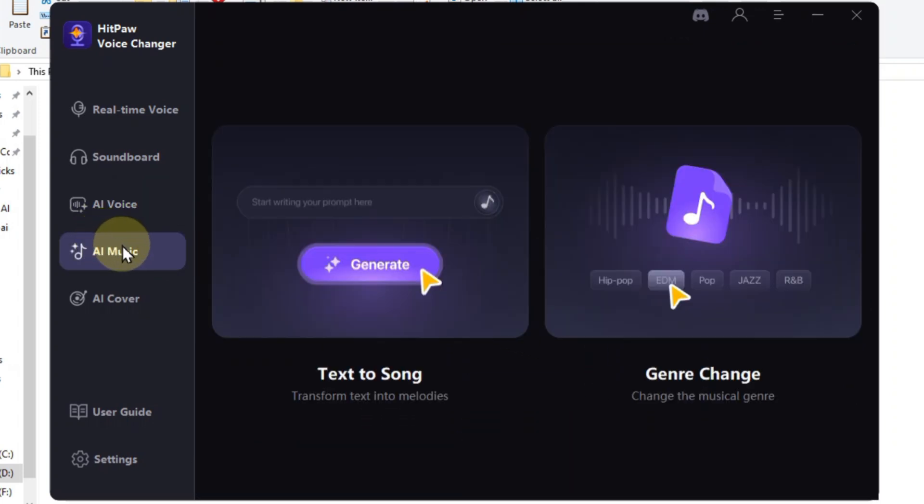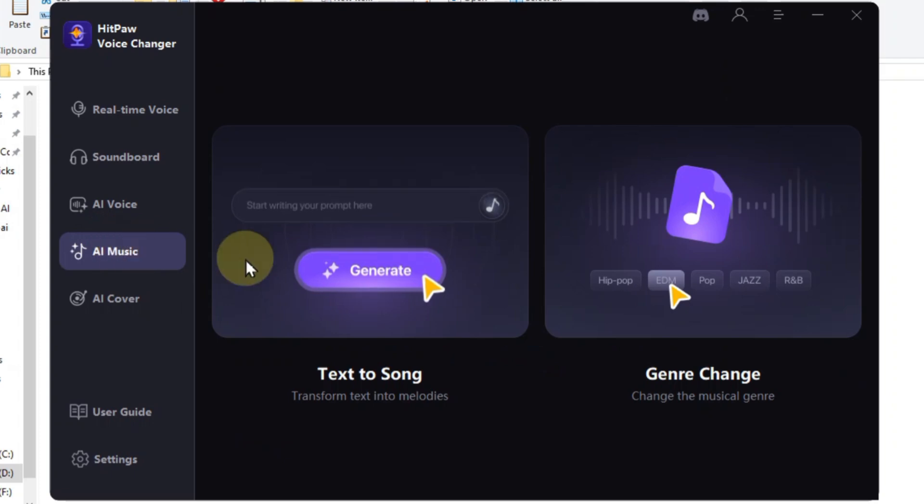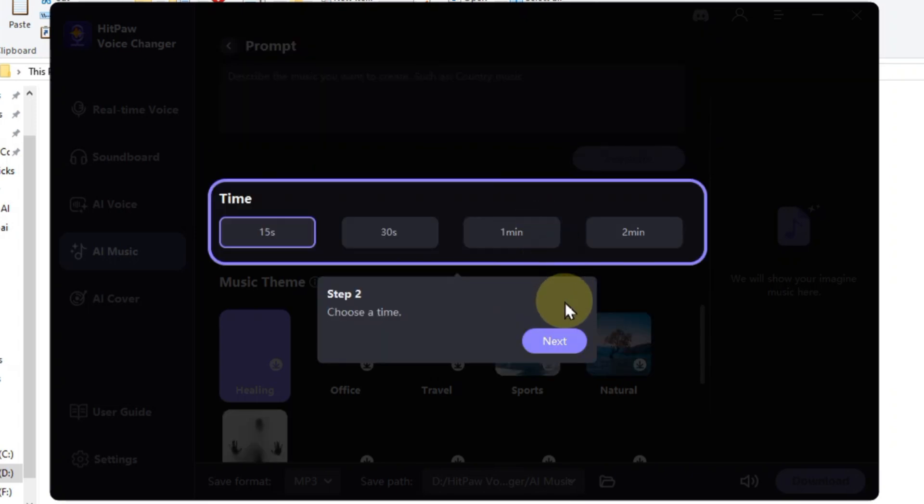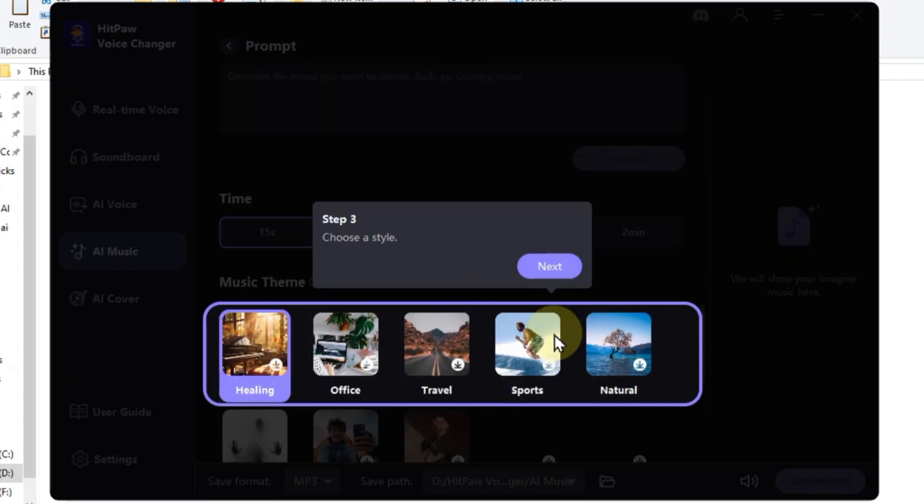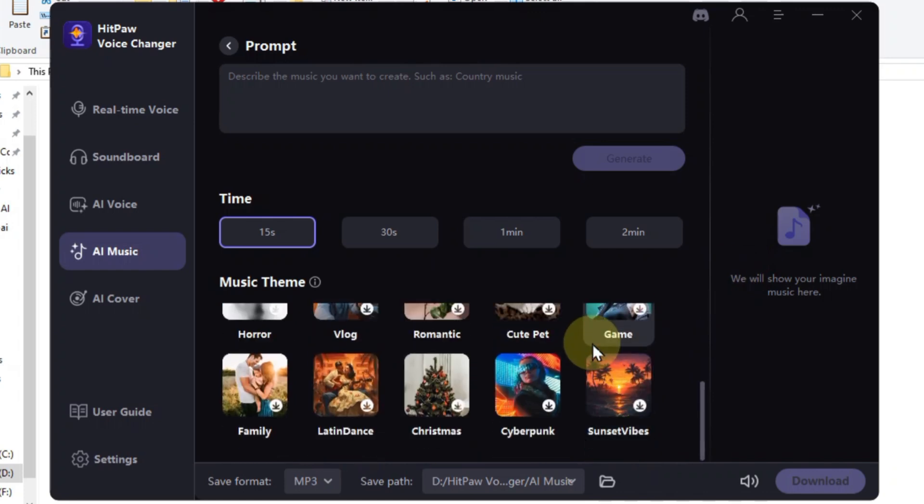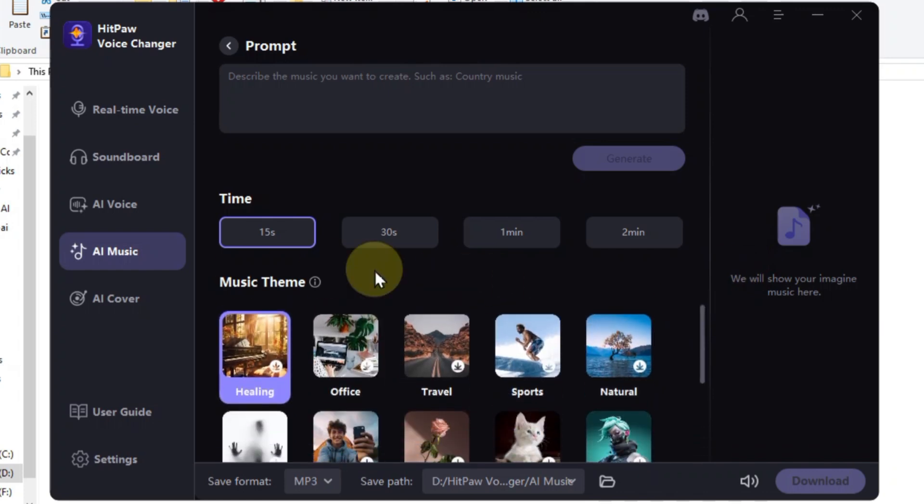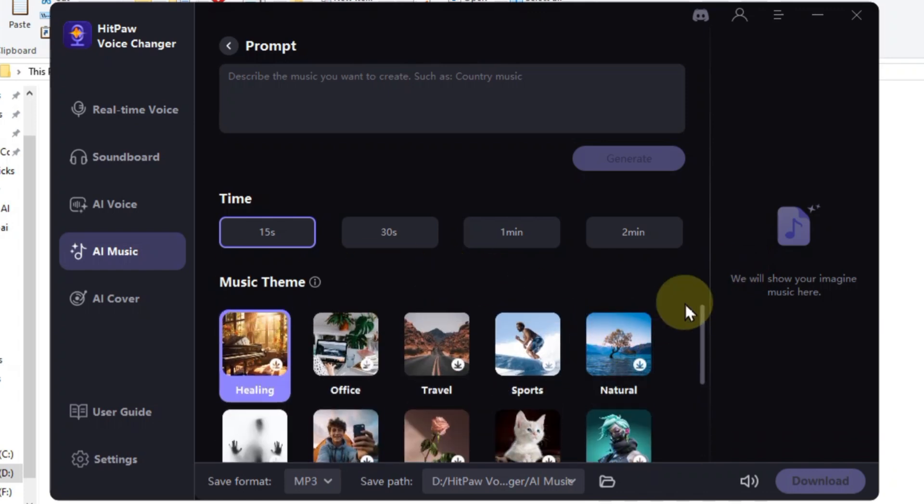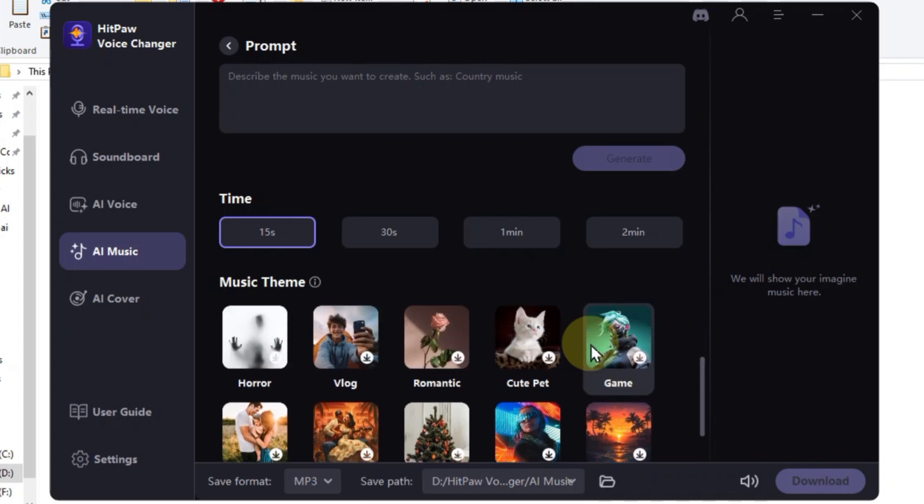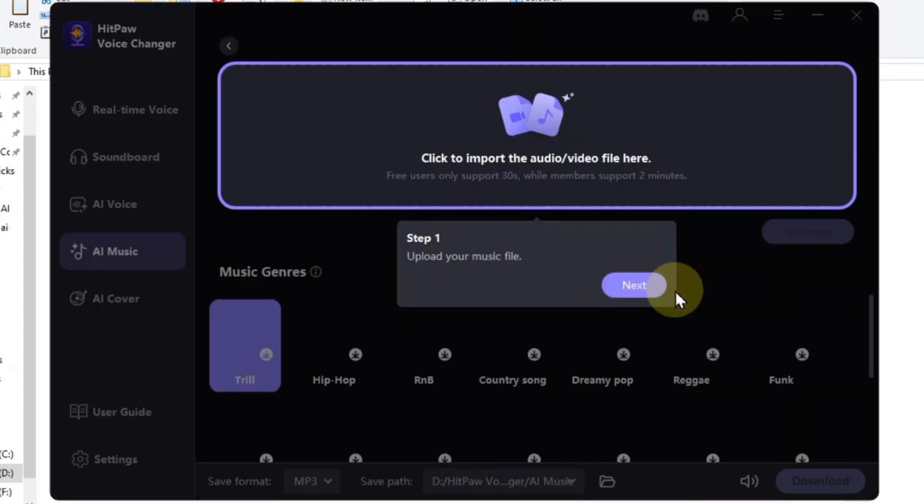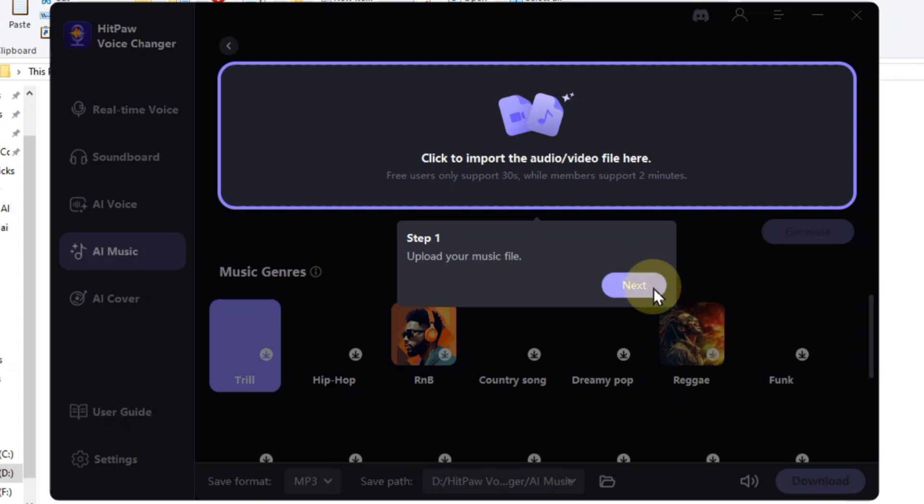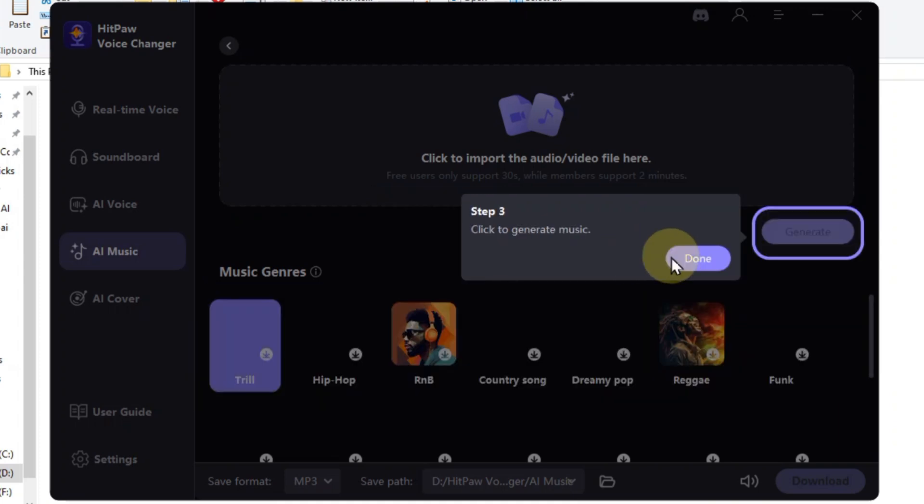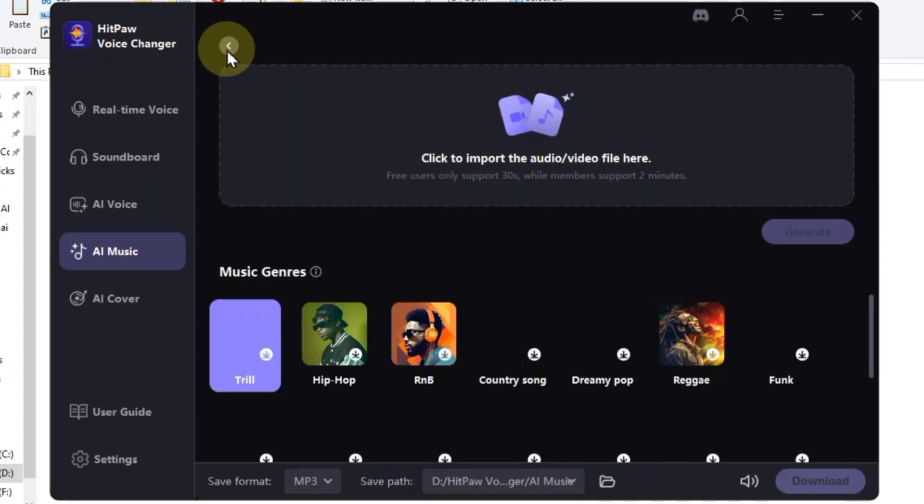Alright music lovers, ready to compose like a maestro? HitPaw's AI Music tab is here to make you the next Mozart, or at least the next TikTok music sensation. First up, text to song. Ever wished you could turn your grocery list into a catchy tune? Well, now you can. Just type in any prompt and HitPaw's AI will craft a melody to match. It's like having a songwriting genius at your fingertips, no musical talent required. And for genre-bending magic, we've got genre song. Got a country ballad that needs a heavy metal makeover? Import your audio or video, choose a new genre, and HitPaw will remix it in seconds.